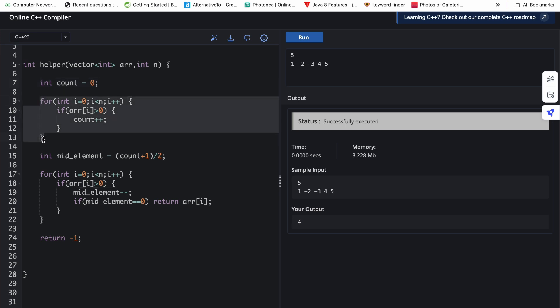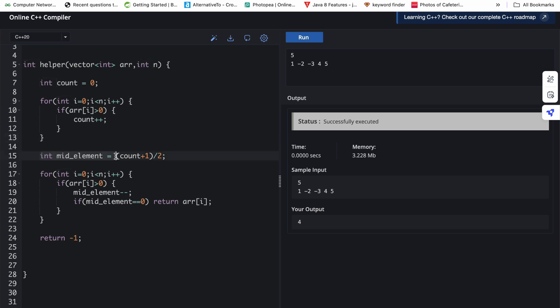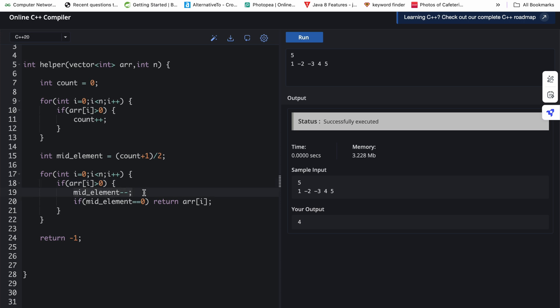After the loop, we have the total positive element count. Then we find the position of the middle element: int mid_element equals count plus one divided by two. Now we iterate the array again. If the current element is greater than zero, it's a positive element, so we do mid_element minus minus. If after that operation mid_element becomes zero, then the current element is the required middle element and we return arr[i]. Otherwise we return minus one.